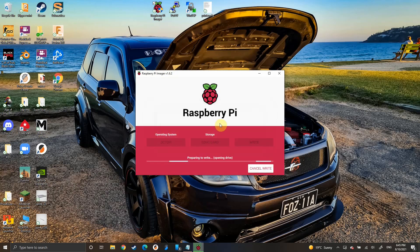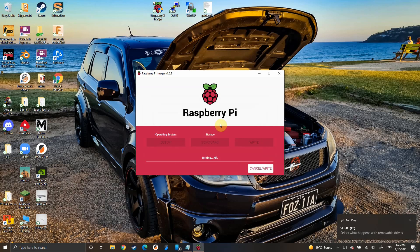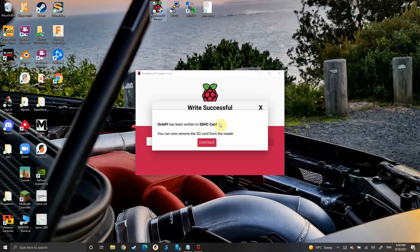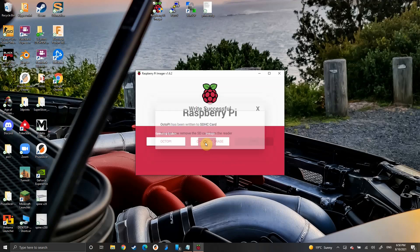This will take about 10 minutes. When it's done, it will say that it's been written to the SD card.